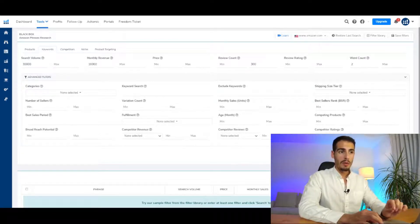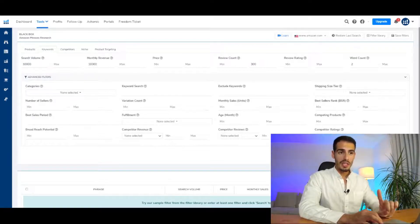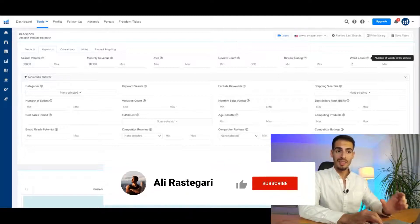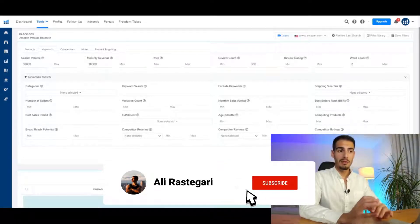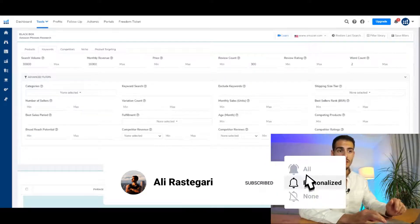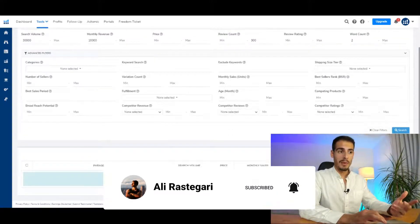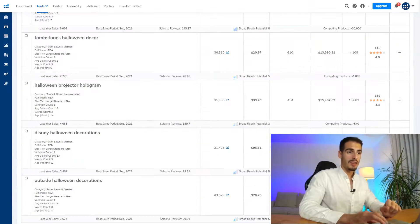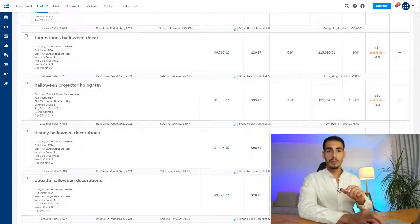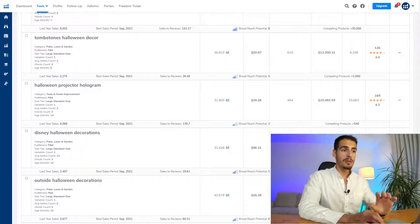Finally we have word count, which is the number of words in the keyword phrase. I always enter a minimum of two words because one-word keywords are too broad, general, and useless. For example, if someone searches for 'fitness' you can tell they're just browsing, but if someone searches 'fitness bands' you can tell they're looking for a resistance band. So let's go ahead and click Search.